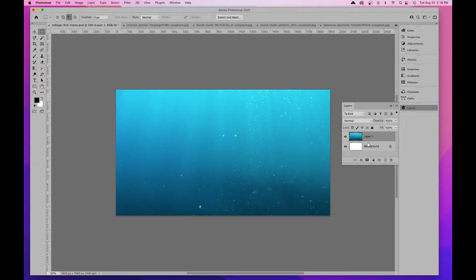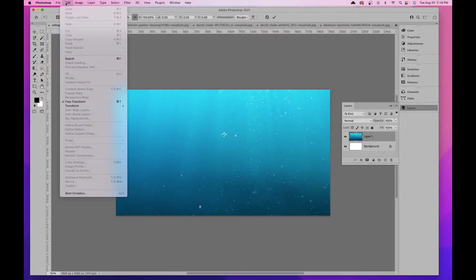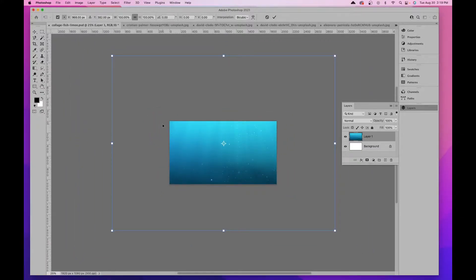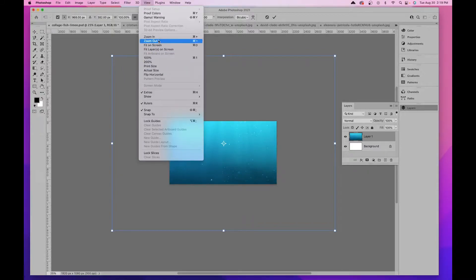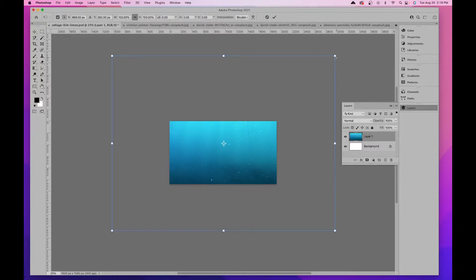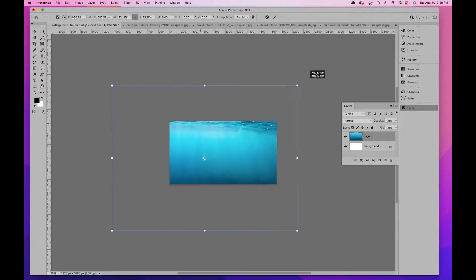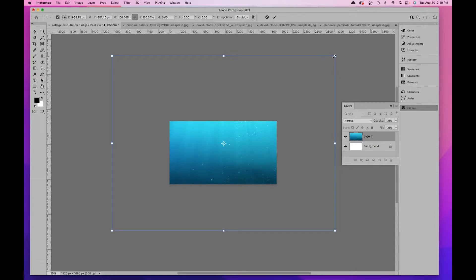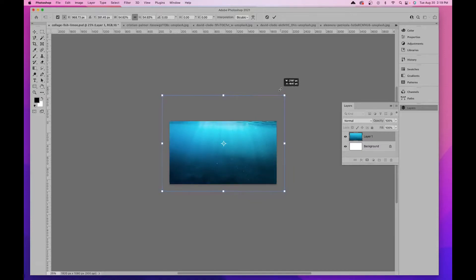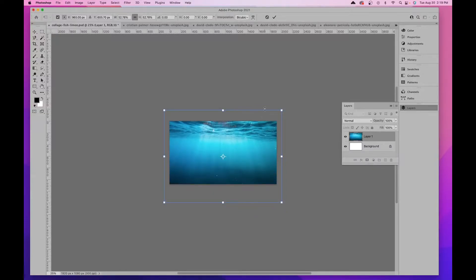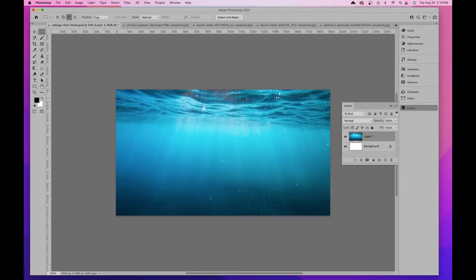My image is really big, so I'll do Command/Control-T (or Edit > Free Transform) to resize it. I can't see my bounding box at first, so I'll zoom out with Command/Control-Minus. Now I can see the bounding box. Holding Option (Mac) or Alt (PC) while resizing shrinks it from the center. Once it looks good, hit Return or click the checkmark to accept. I'll name this layer 'water' or 'background.'